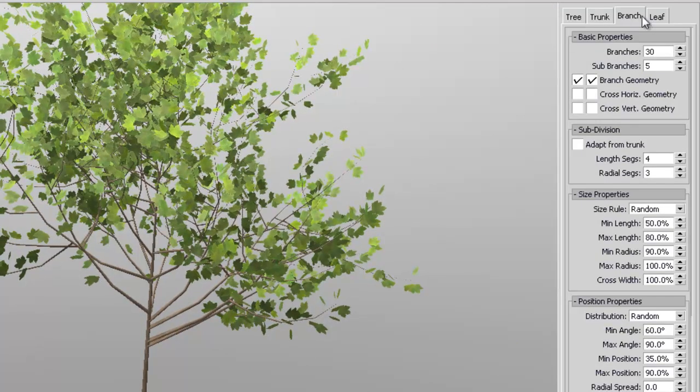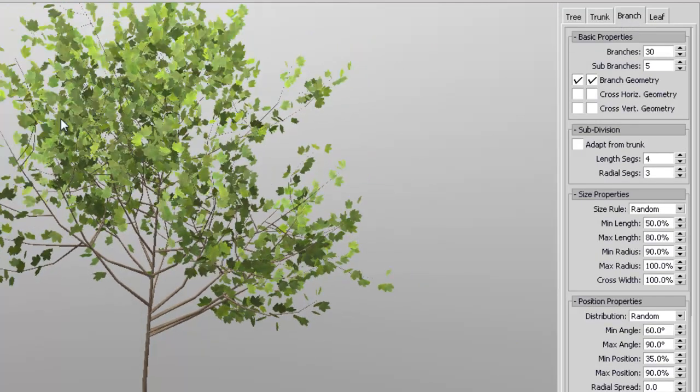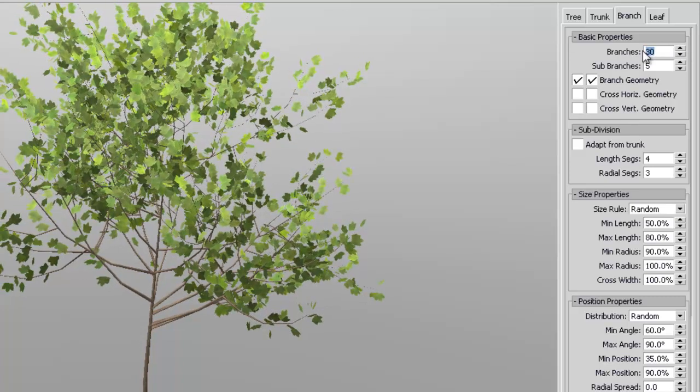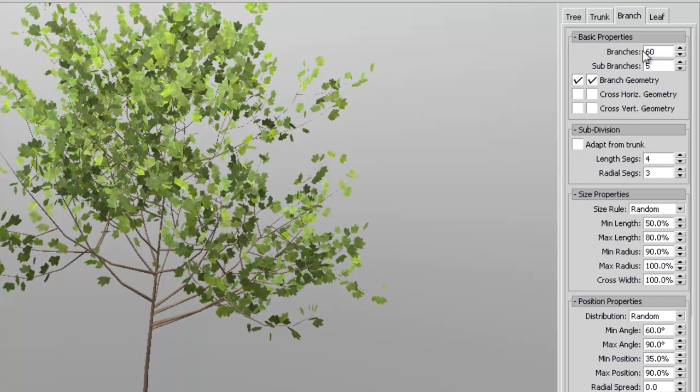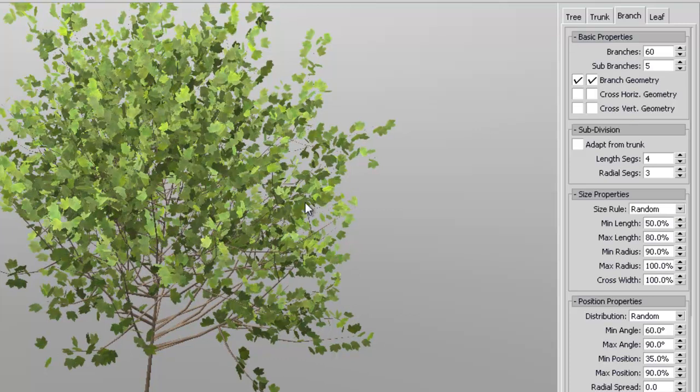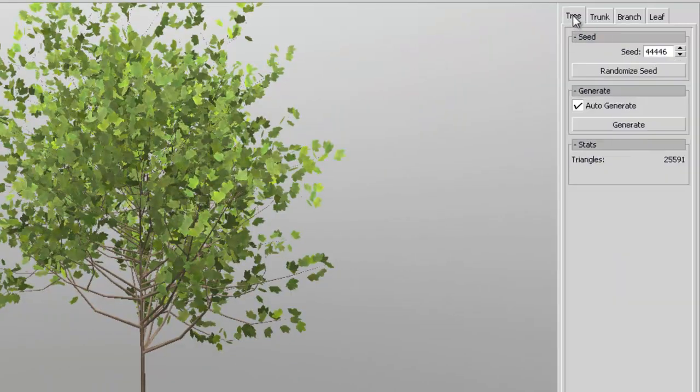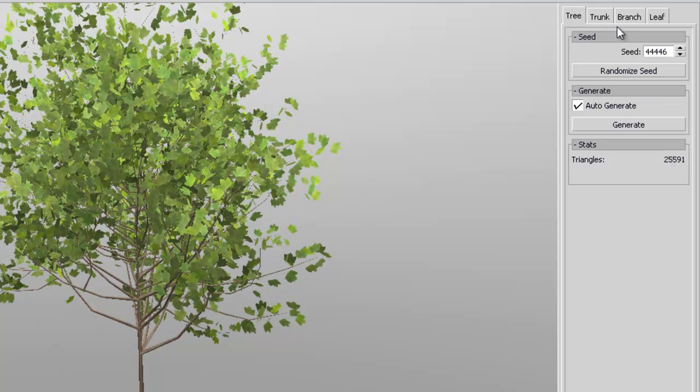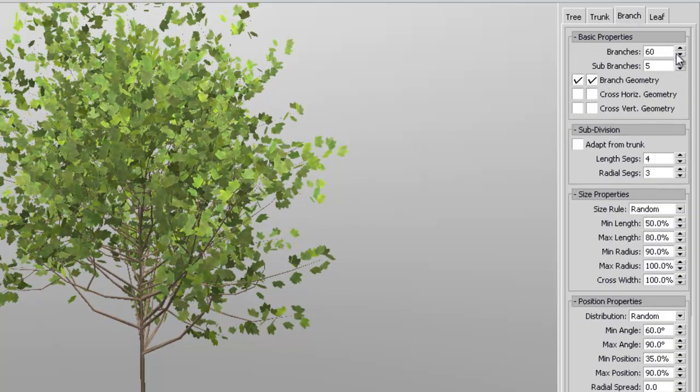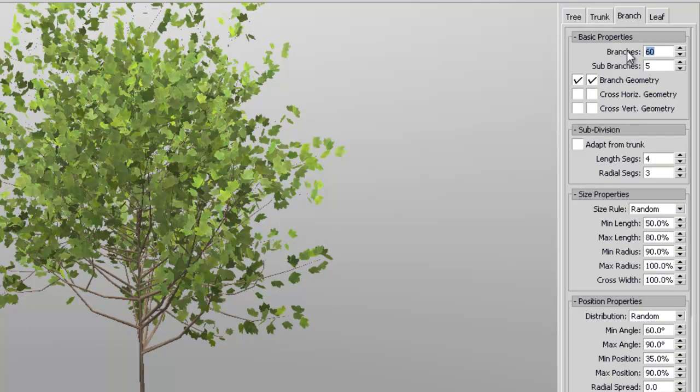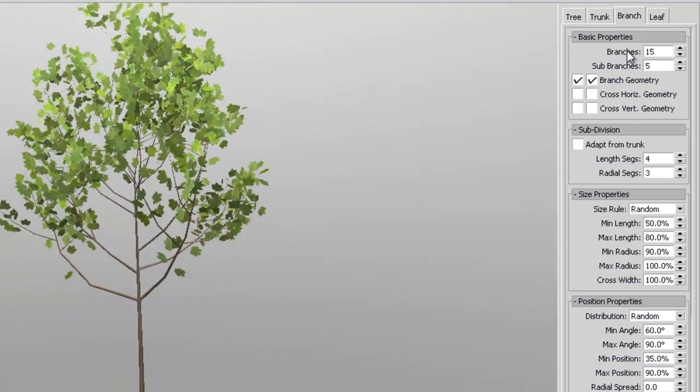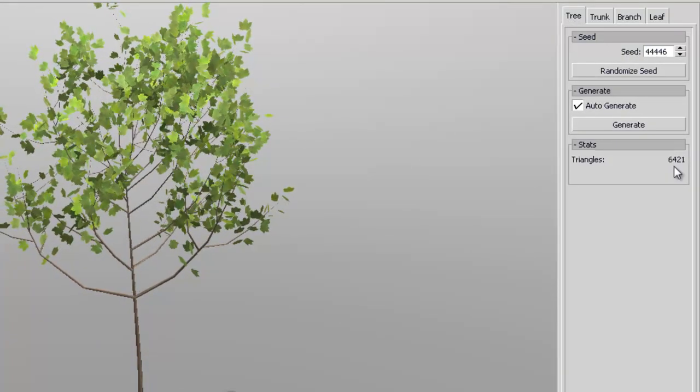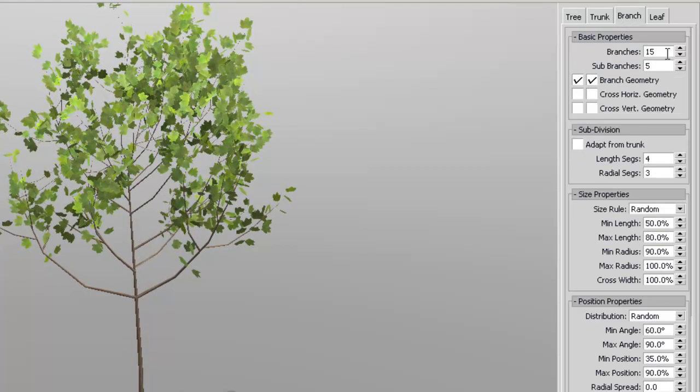So now if we go to the branch section, you can change the number of branches that we want. See it's set to 30. If we set it like really high, like 60, that's really high. Of course if you go back and check your poly count, it's like 25,000 now. But you can also change it to a lower number. Say 15. And you check your poly count. Now it's 6,000. That's a lot less.